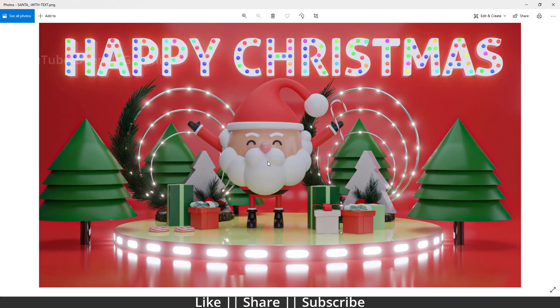In this video we'll talk about only how we can create this cute little fatty Santa. Apart from that, we'll not talk about how we can create the props, because I have already created separate tutorials on those. If you want to know how to create those trees and gift boxes, make sure you go to my channel and watch those videos.